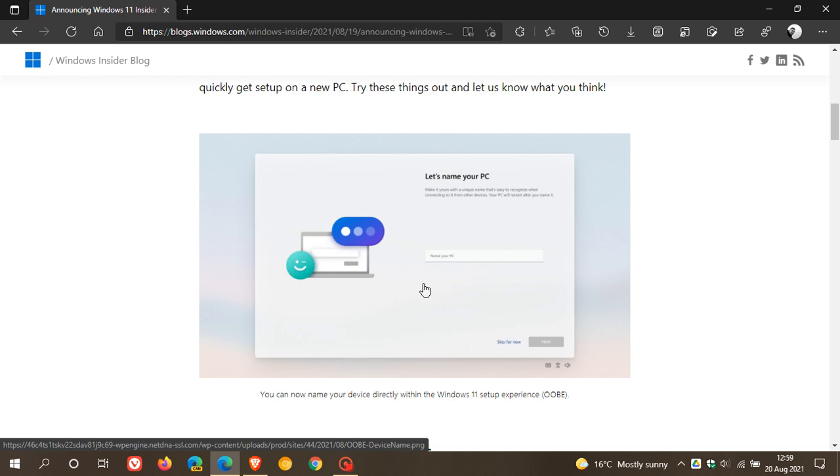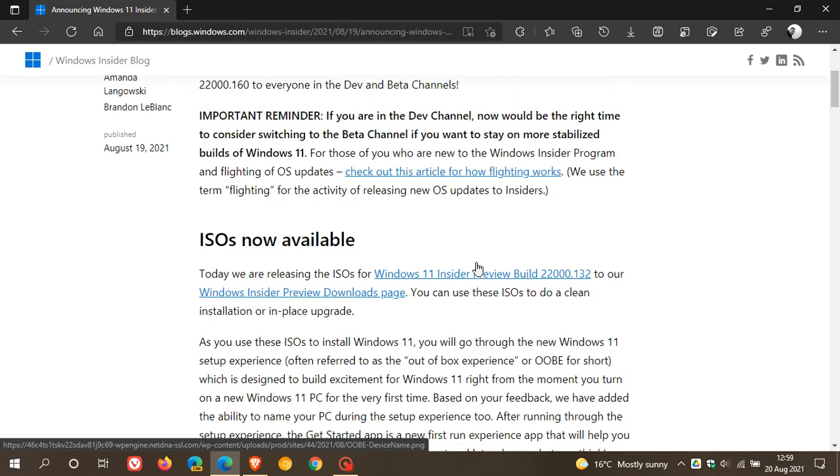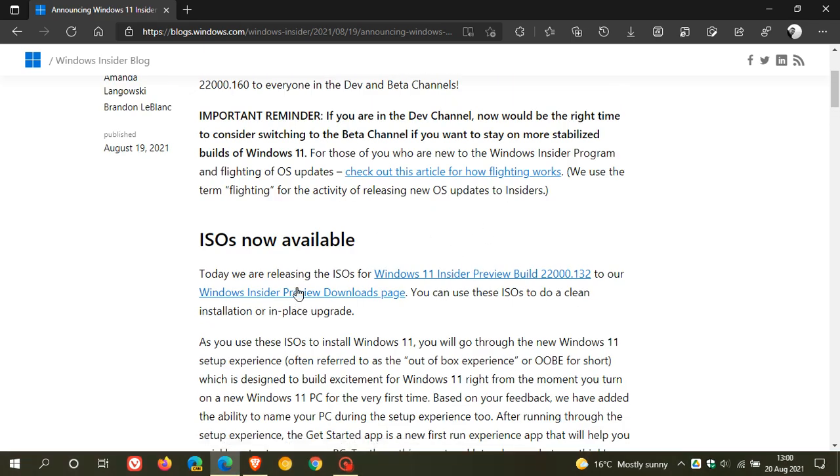And that's more or less what that new 'let's name your PC' screen will look like when you are installing this latest ISO of Windows 11. And what I'll do is I'll leave a link to this page where you can download that latest ISO image of Windows 11.